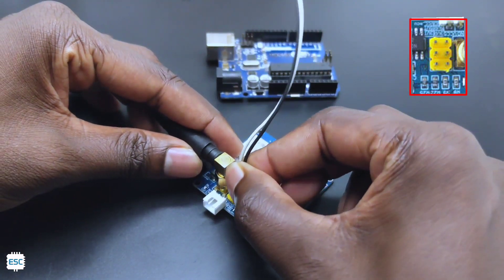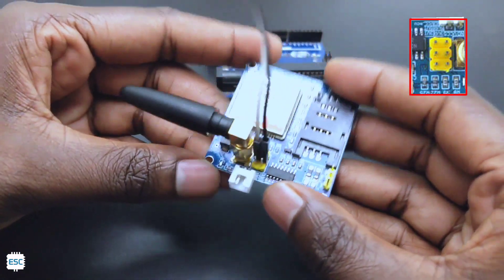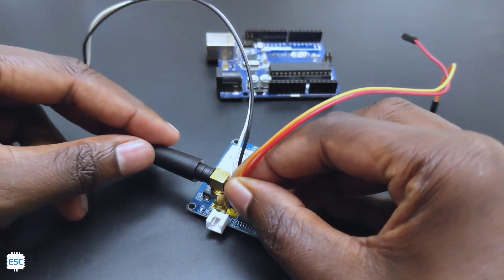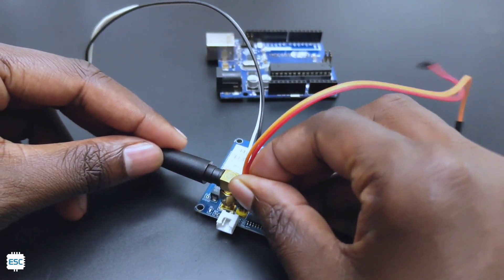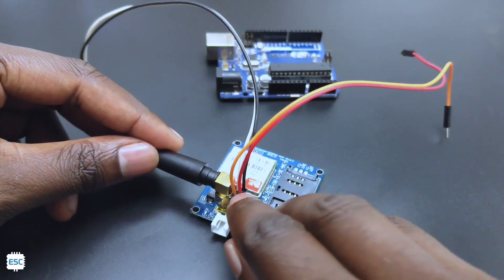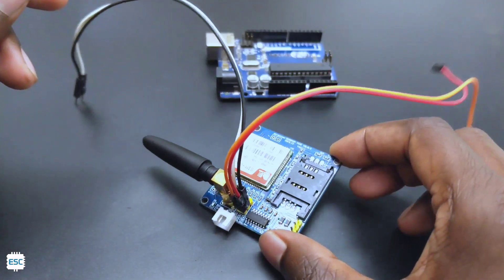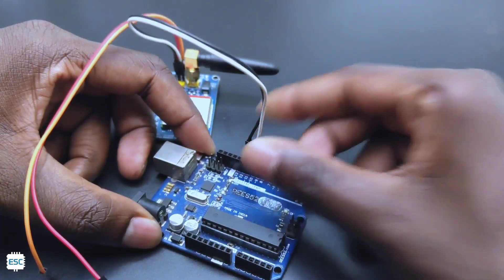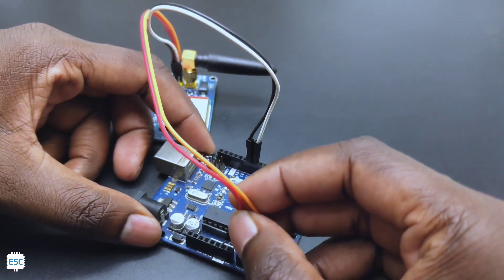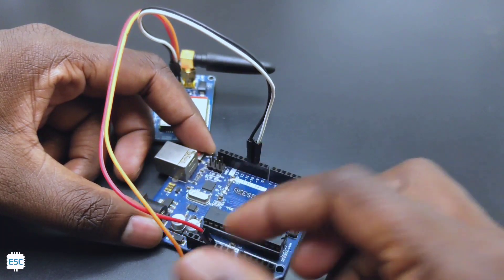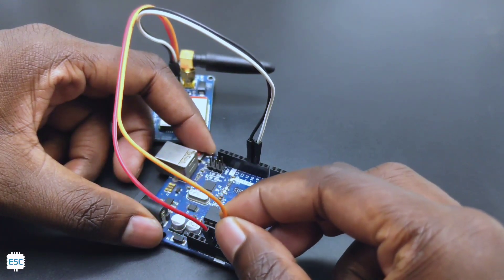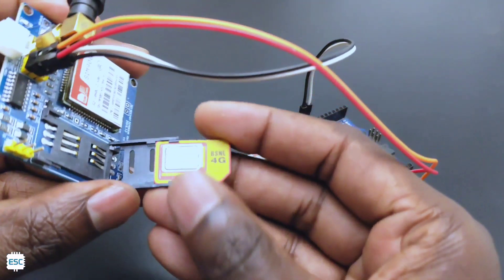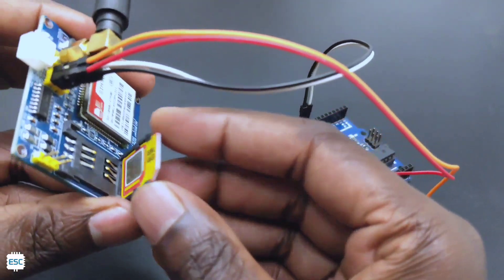Now connect jumper wires to 5 volt TX, 5 volt RX, ground and VCC. Now connect TX pin to 11 and RX pin to 10 of Arduino. Then connect the VCC to 5 volt and ground to ground of Arduino. Now I inserted the SIM in the socket.